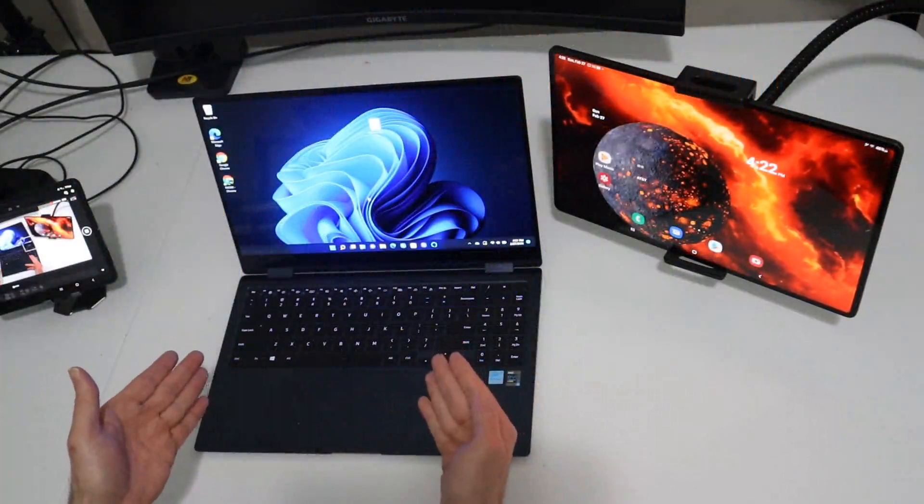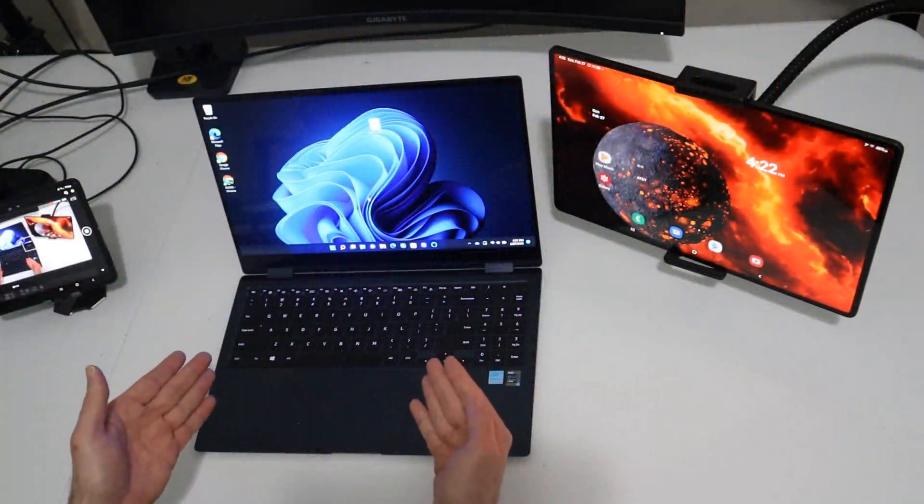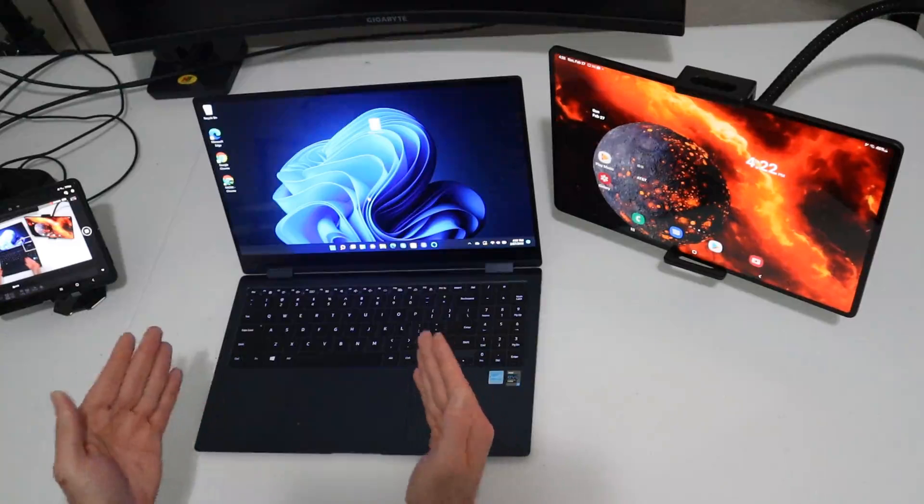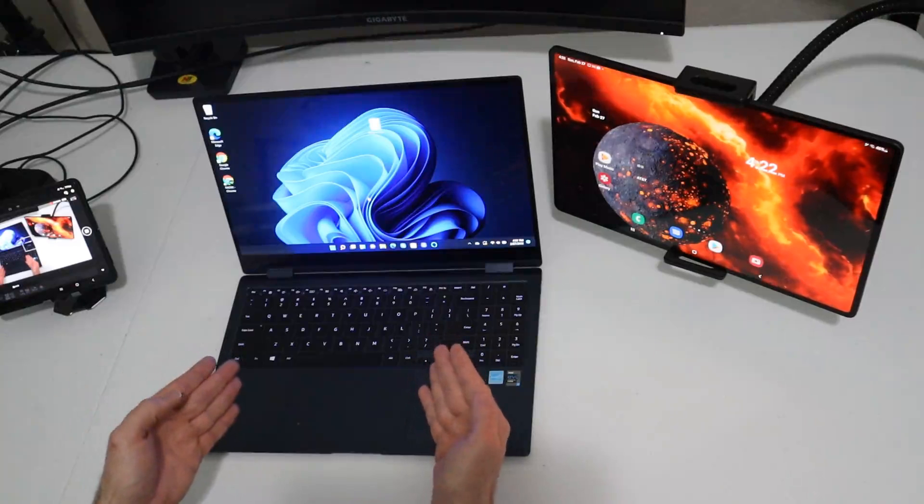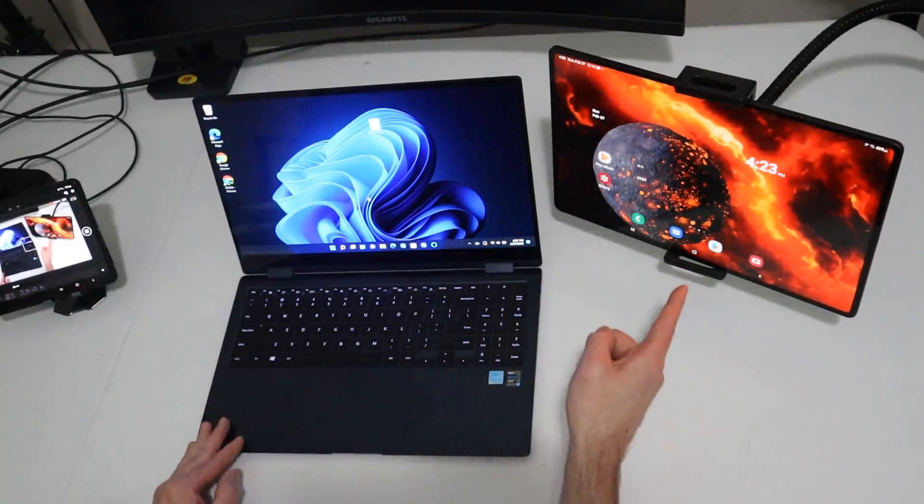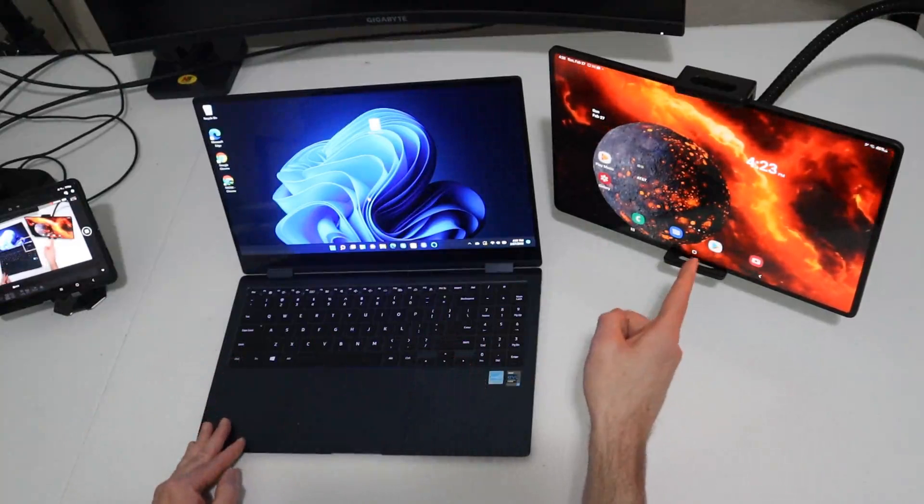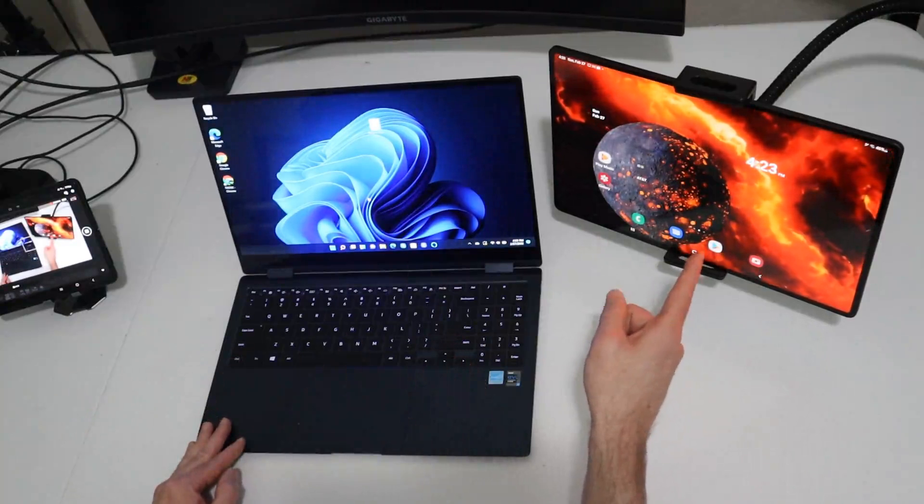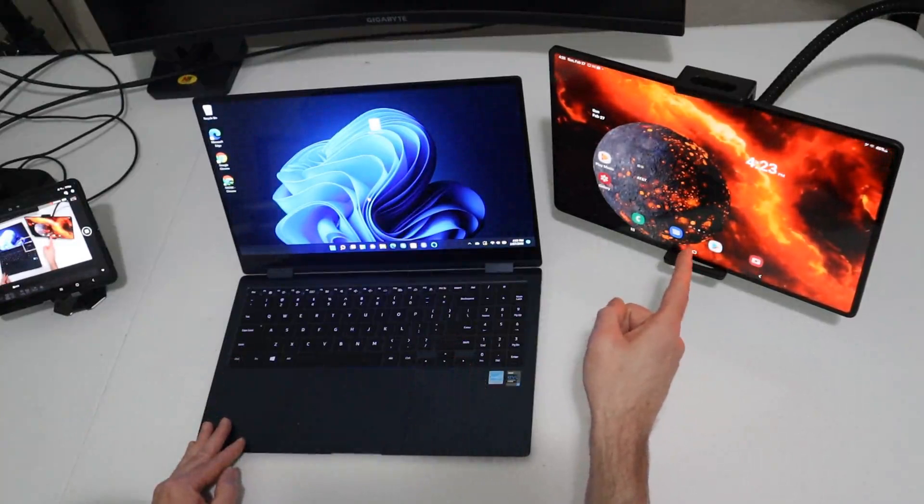Today in front of me I have the Samsung Galaxy Book 360 Pro. This is a 15.6 inch version and sitting alongside it is a newly released Samsung Galaxy Tab S8 Ultra.